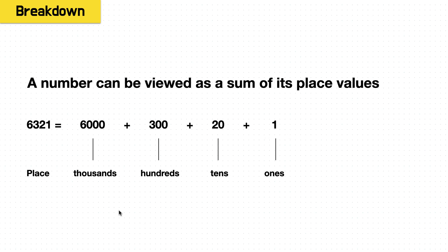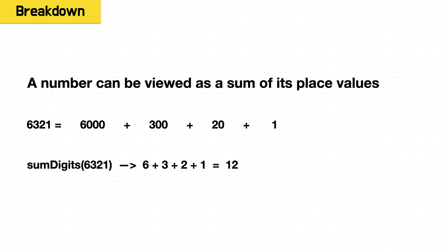Or looking at its place values, it's the thousands place plus the hundreds place plus the tens place plus the ones place. So now we've gotten a little closer to what our sum digits function is doing. We have 6000 plus 300 plus 20 plus 1, more in line with our 6 plus 3 plus 2 plus 1.